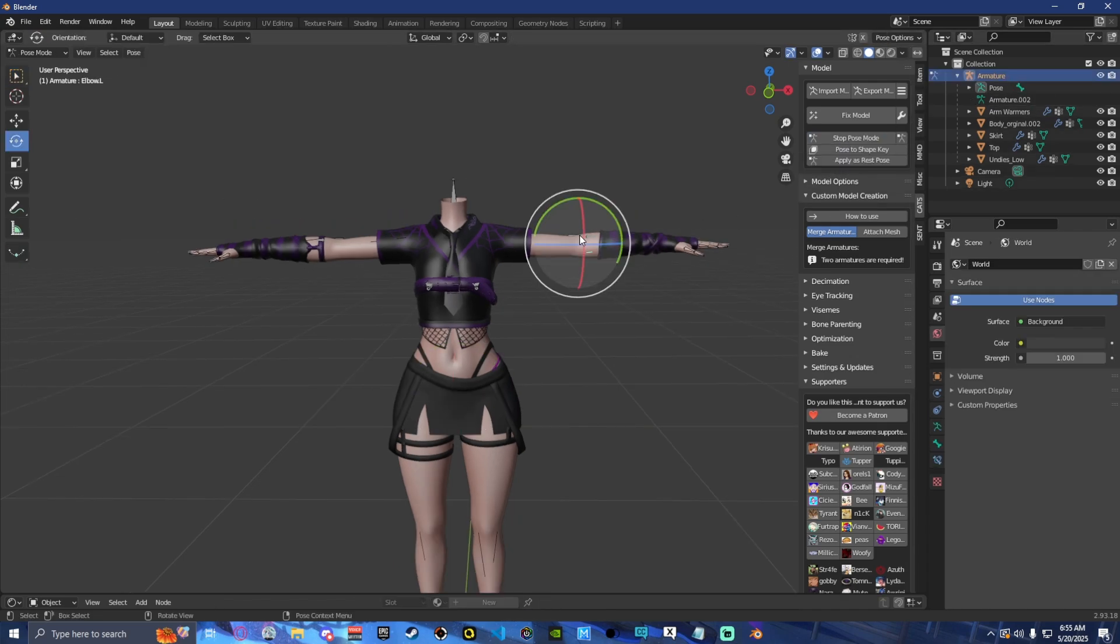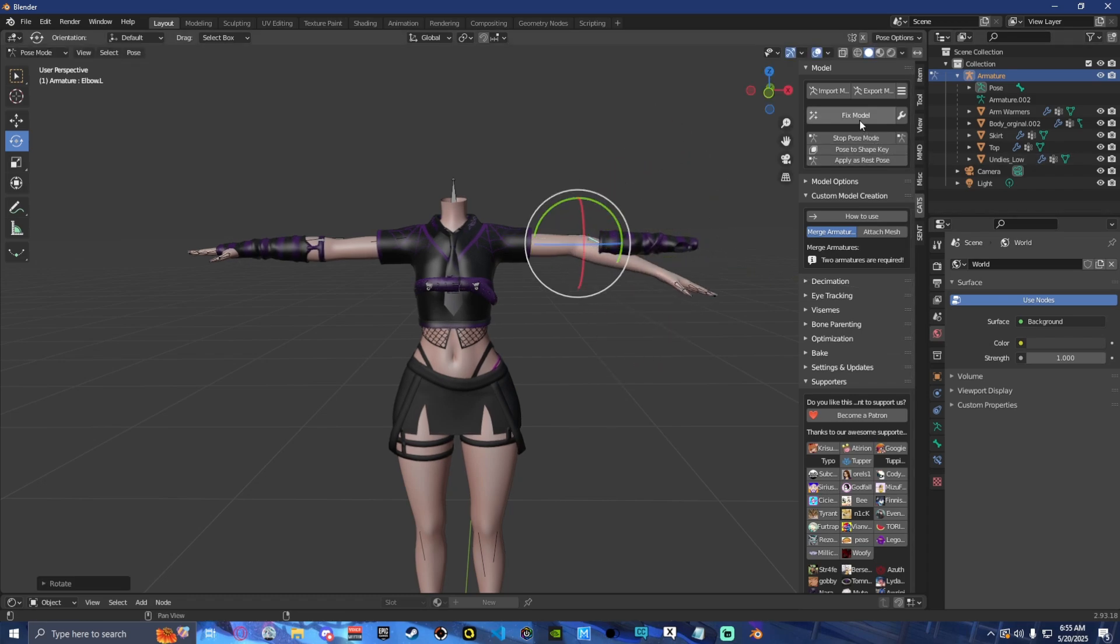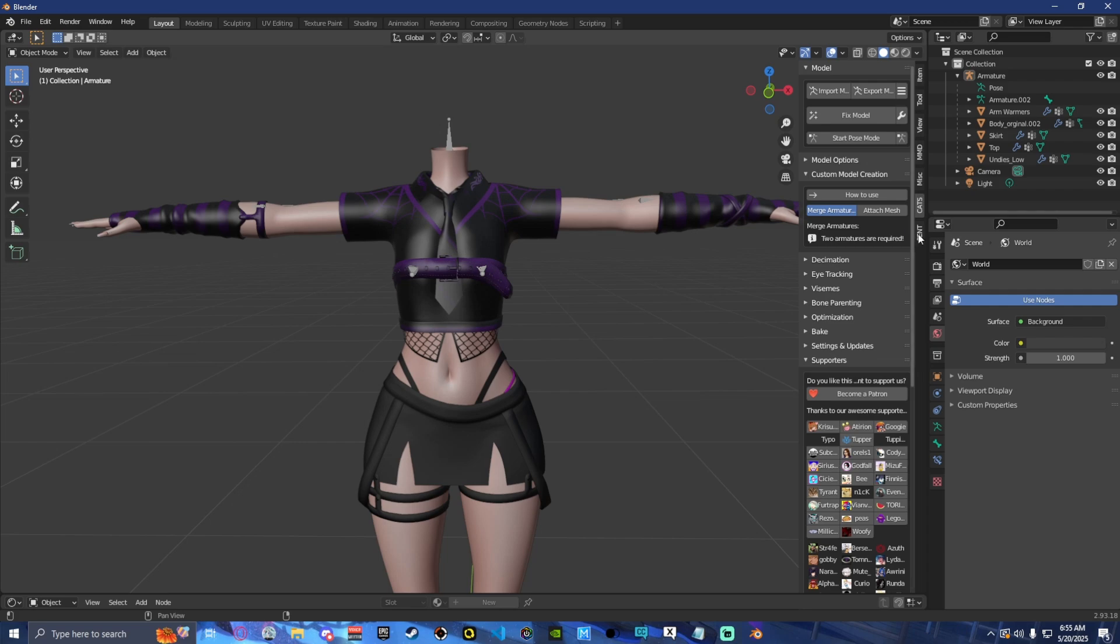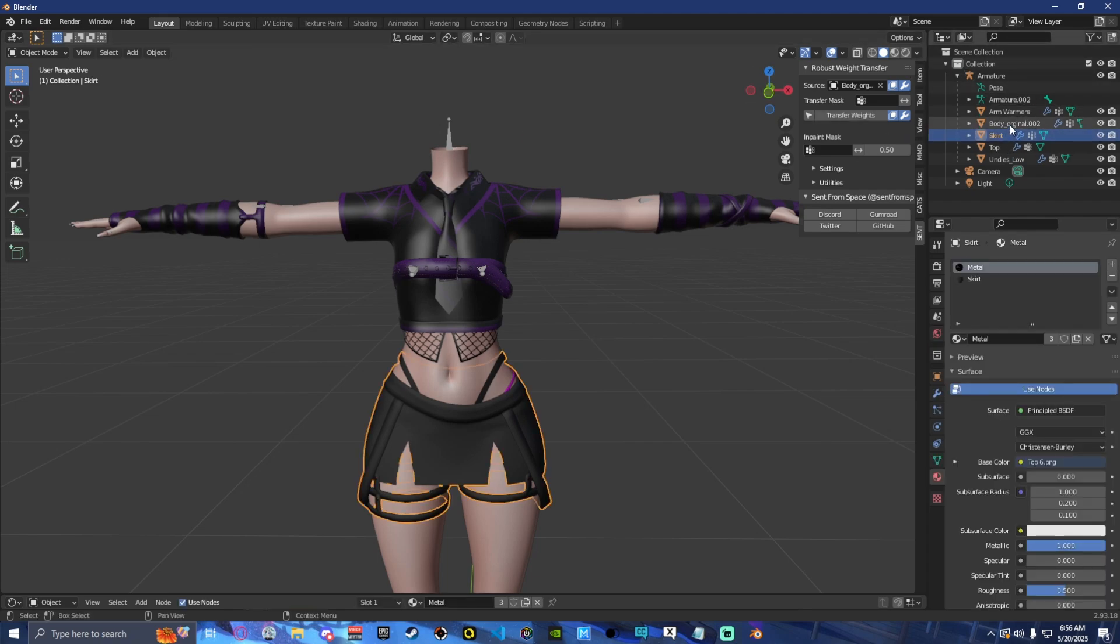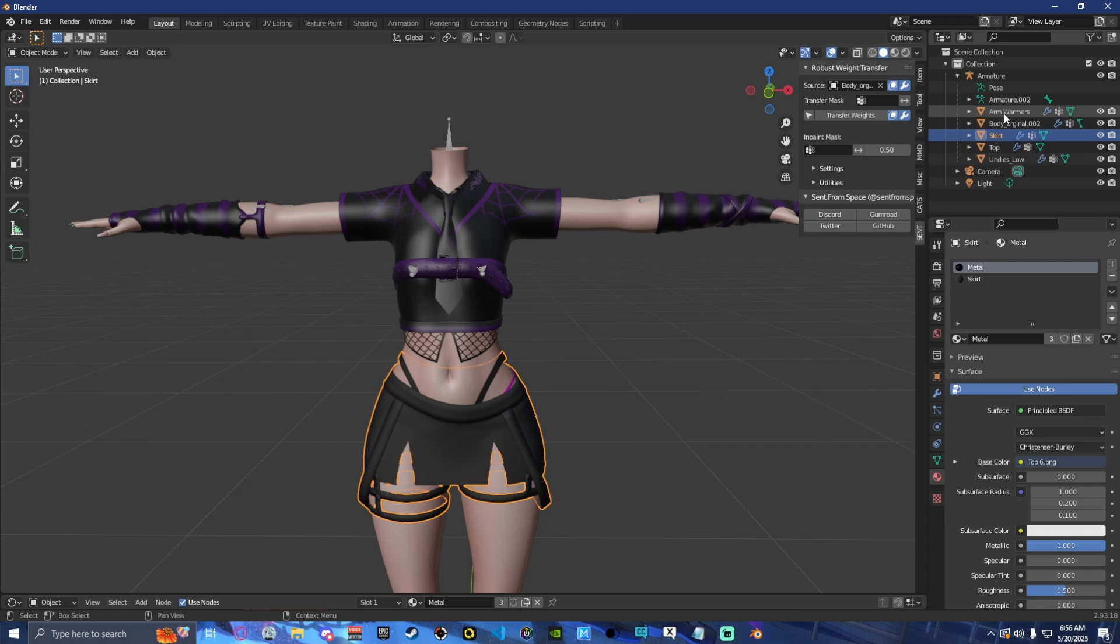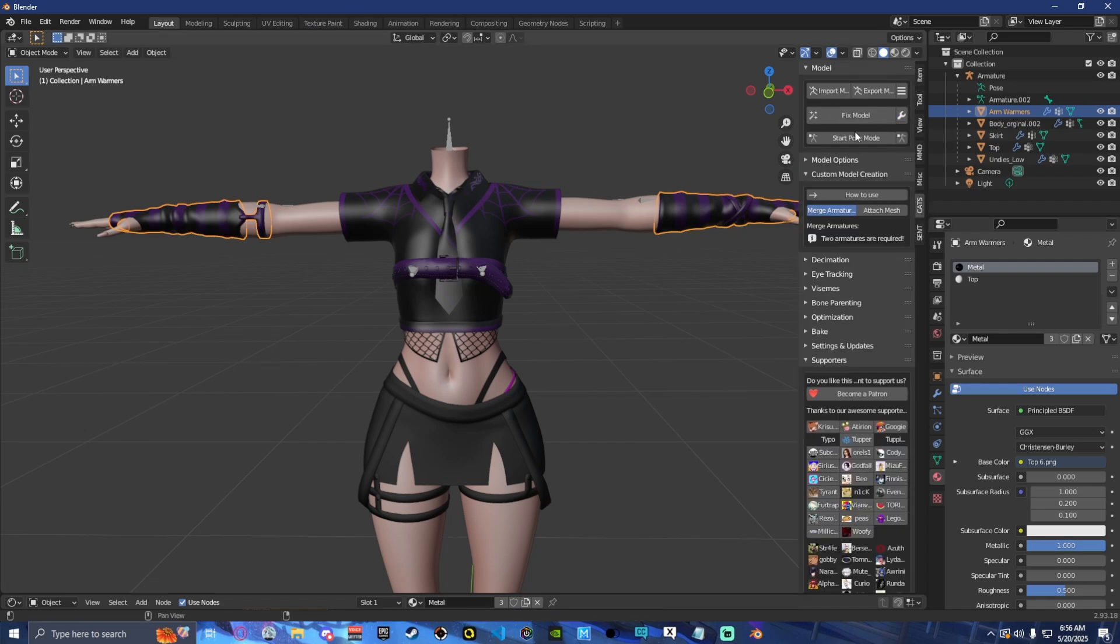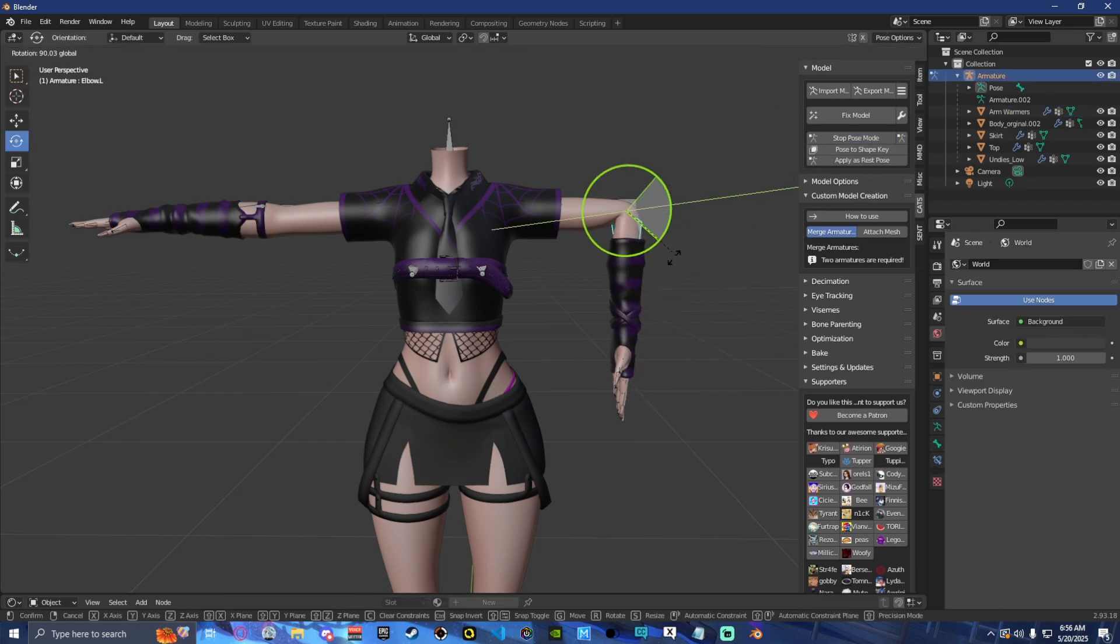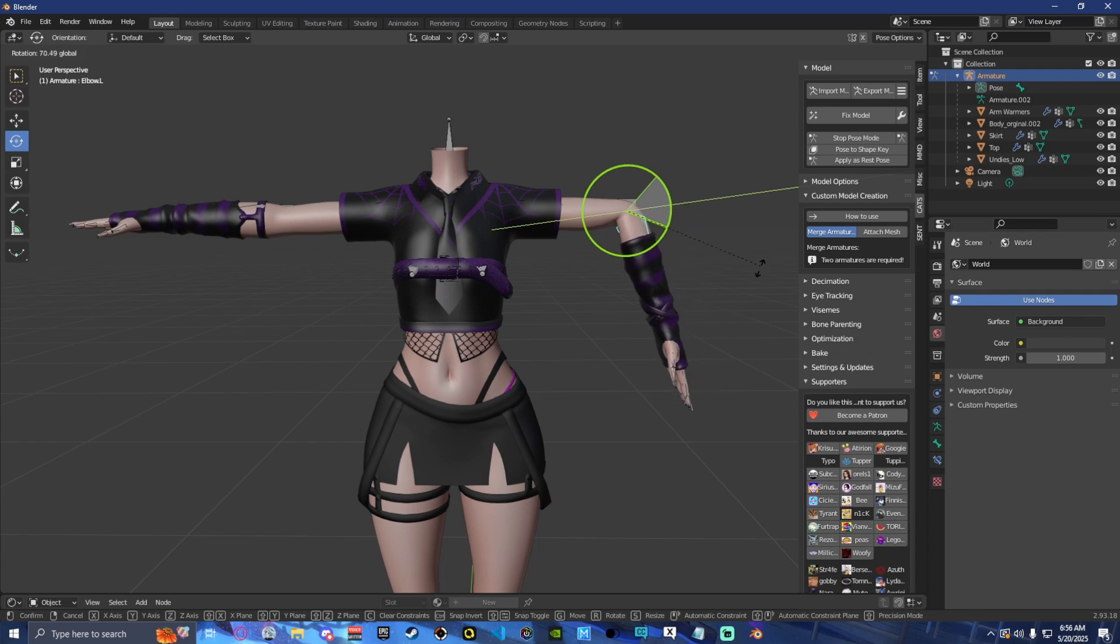Now, if we were to go into pose mode, as you can see, it's not moving with our body. And obviously, we want it to do that. So we're going to go into our robust weight paint. We're going to select our body as the original. We're then going to select what we want to weight paint. So let's start with the arm warmers. We're going to hit this little cursor and we are going to transfer weights. Once that's done, we're going to go back into our pose mode. And as you can see, it's now moving with our body.